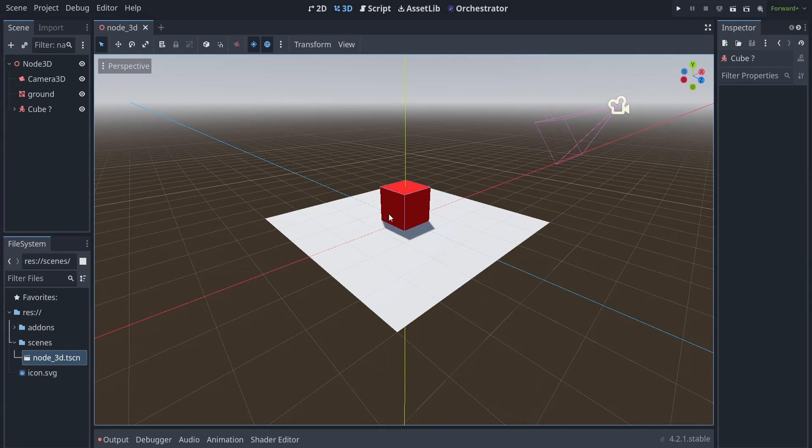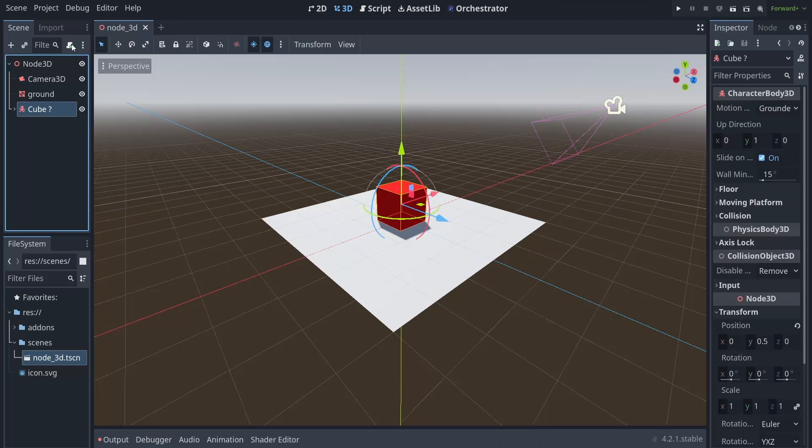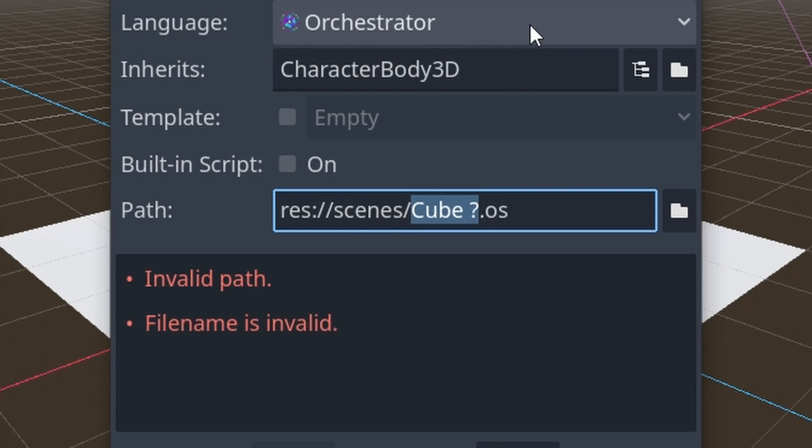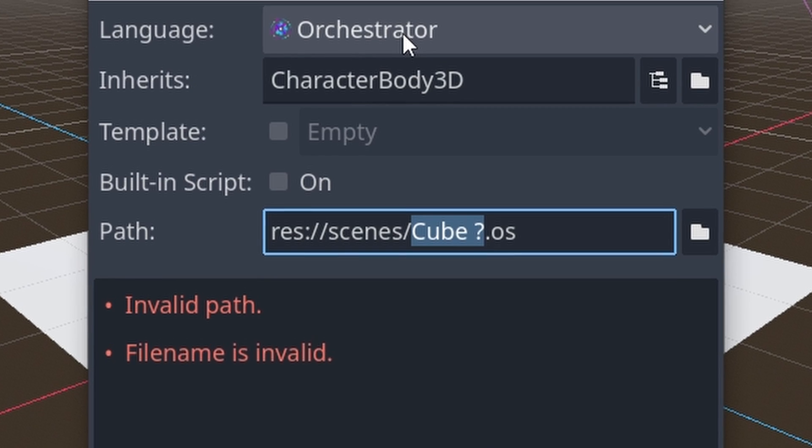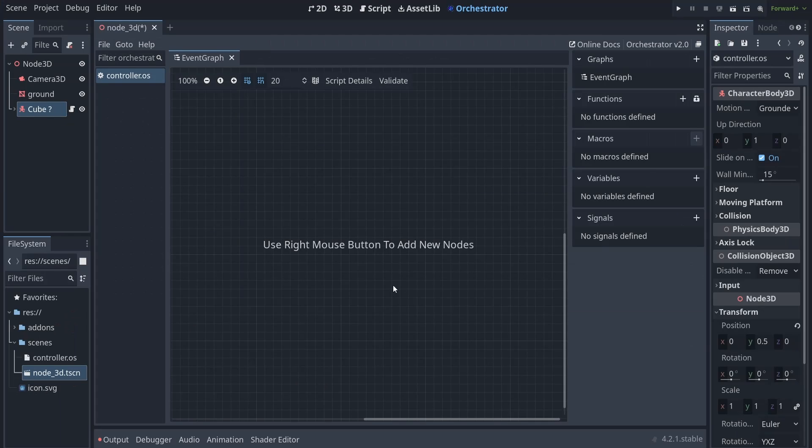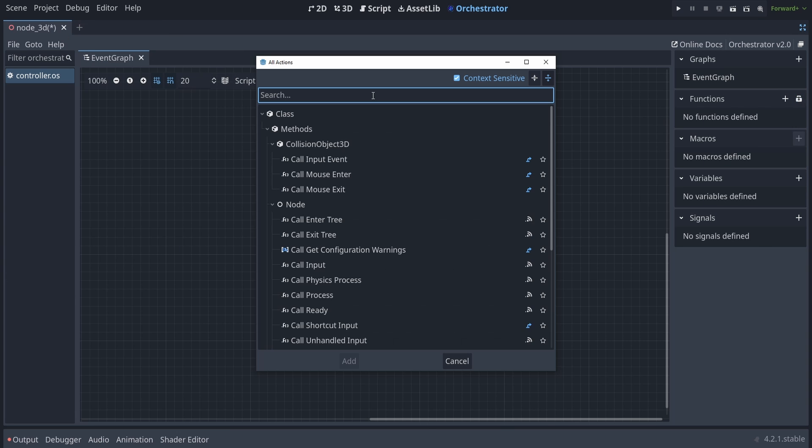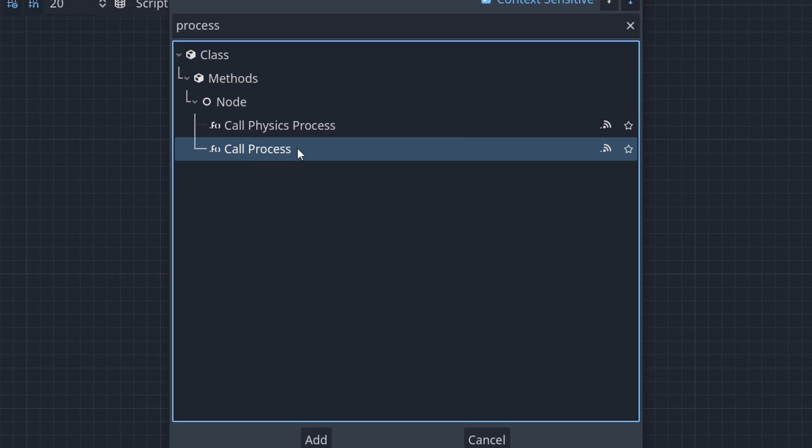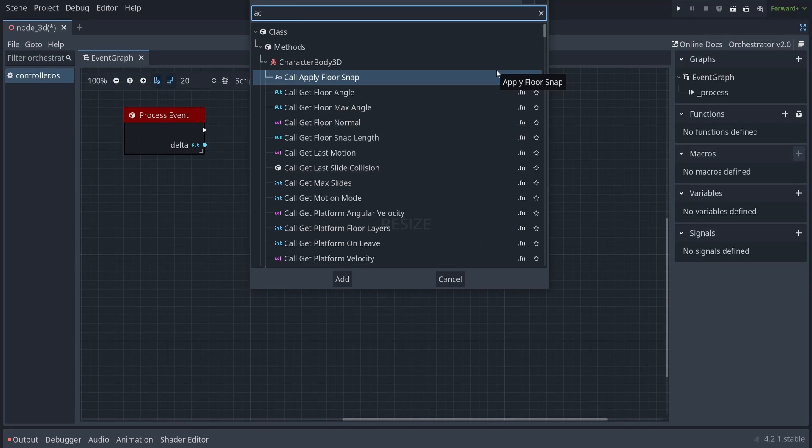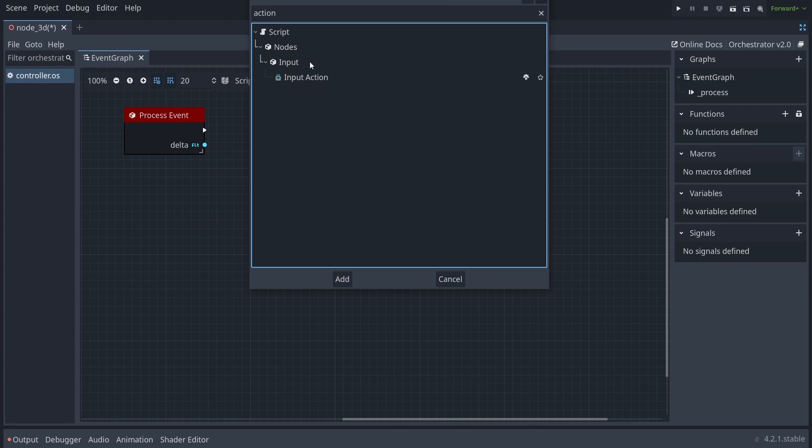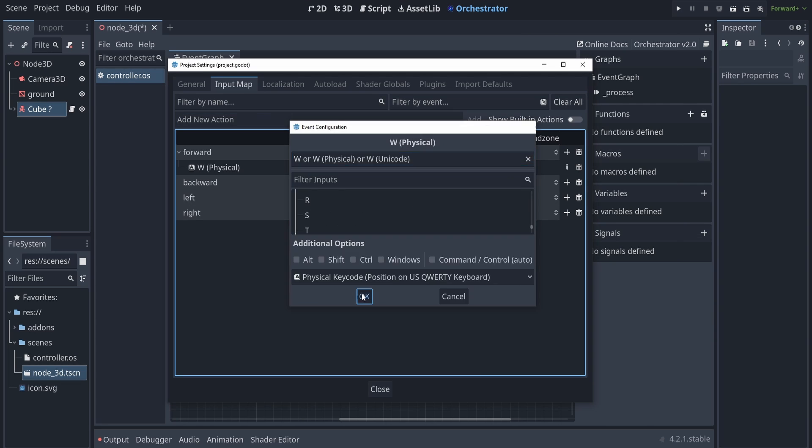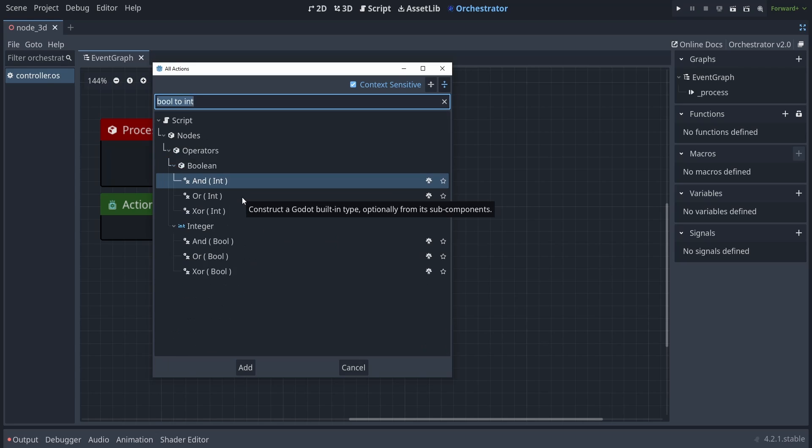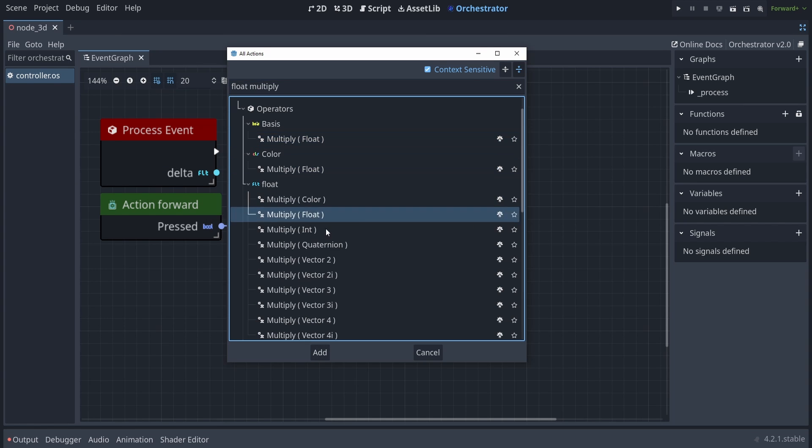The first thing you'll notice after installing it is that you'll get a whole new Orchestrator tab. Also, you had the Orchestrator available as a language to select when you're making a new script. The Orchestrator tab itself was more or less similar to Visual Script. You also just override the method that you want your code to be in. Also, the other cool thing is that you can resize the nodes, and you also have the action, but it's called InputAction here. So, after setting the input map, I pretty much did the same as I did in Visual Script.